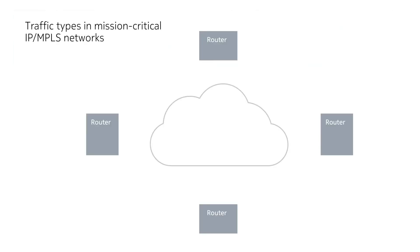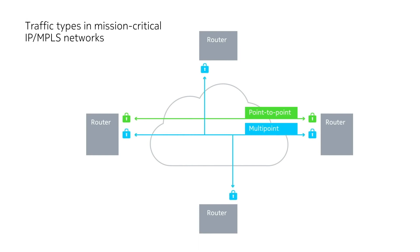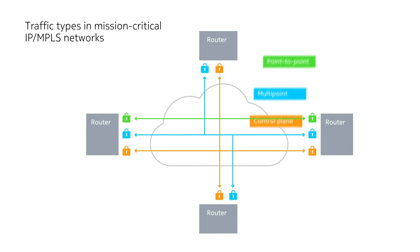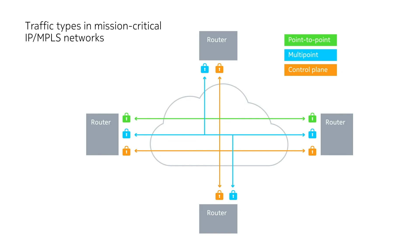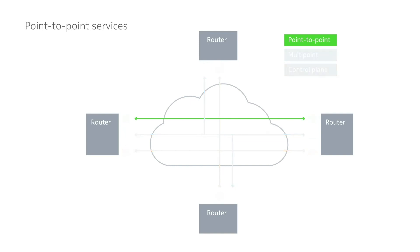Encryption is a key technology in the battle to protect networks from malicious manipulation and inspection of sensitive data. Understanding the traffic types in mission-critical IP MPLS networks helps shape a solid encryption solution.